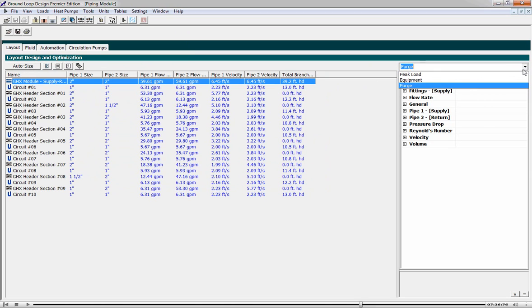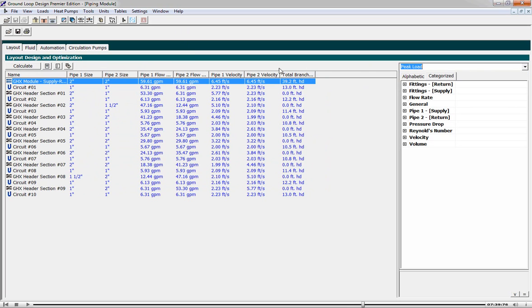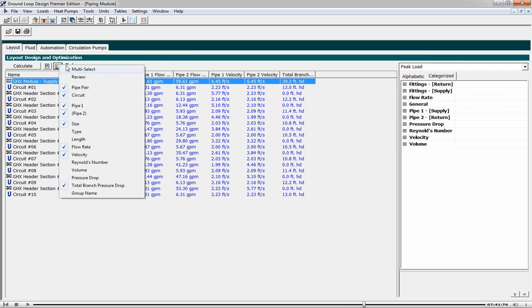We now switch to peak load to see how the system will perform under operating conditions. Now we're interested in information such as the Reynolds number.